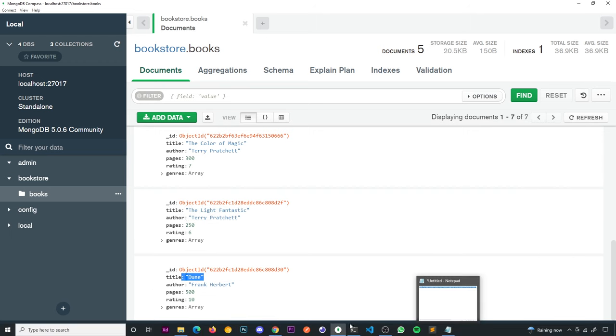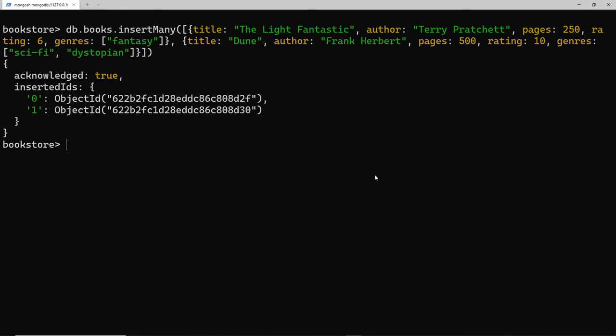That's how we can add documents to our database using the shell. We have two methods: insertOne to insert a single document, and insertMany to insert multiple documents passed inside an array.